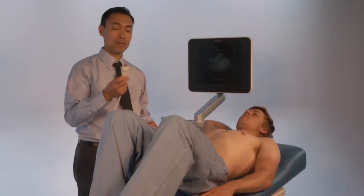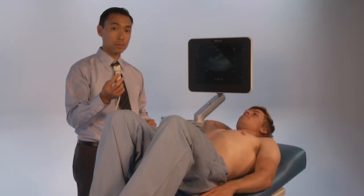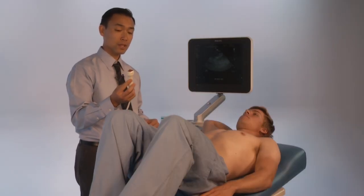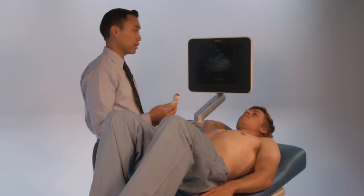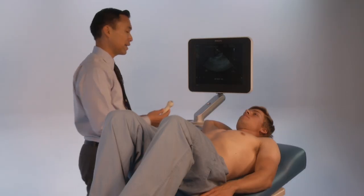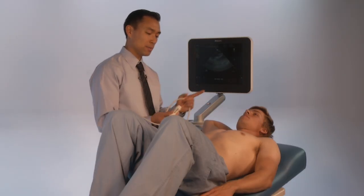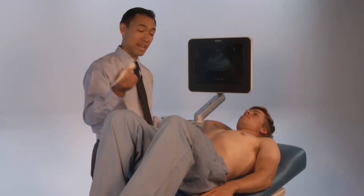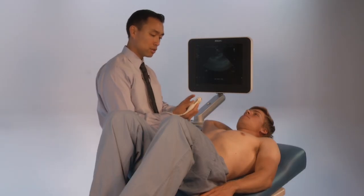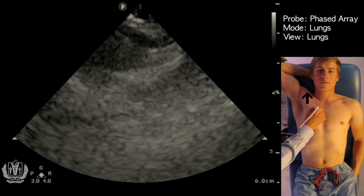You're going to be using a phased array probe on lung setting, or if you don't have lung setting you can use abdominal setting — that's fine. The indicator is going to be up towards the patient's head.